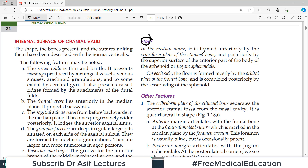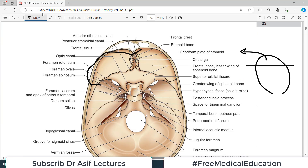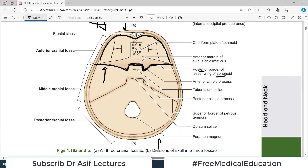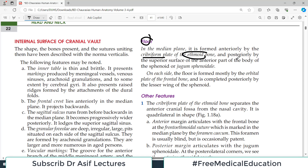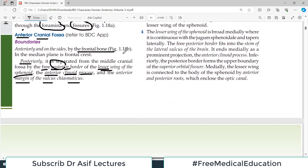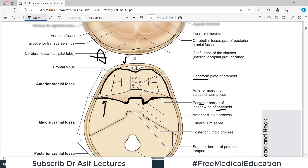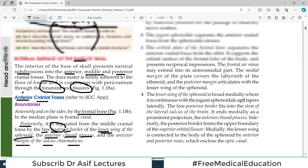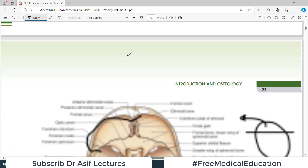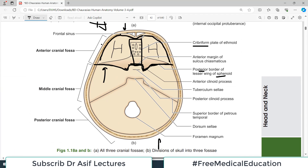The floor of the anterior cranial fossa in the medial plane is formed entirely by the cribriform plate of the ethmoid bone. So the first structure you see in the midline is the cribriform plate of the ethmoid, through which important structures pass. Posteriorly, where the superior surface of the anterior part of the body of the sphenoid is, you have the jugum sphenoidale. So anteriorly in the midline you have the cribriform plate, and posteriorly you have the jugum sphenoidale.